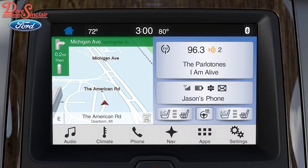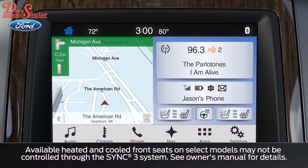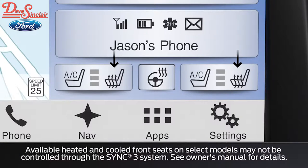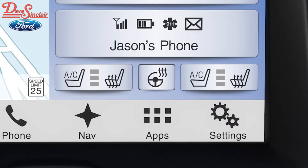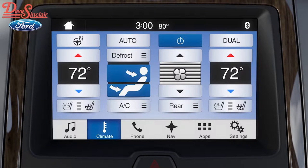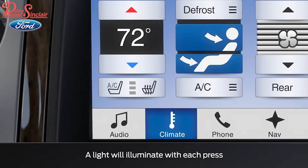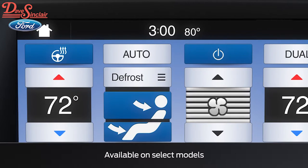There are a couple more features you want to know about, like available heated and cooled front seats and a heated steering wheel. The heated seat icons have lines and the cooled seats are marked with AC. To turn them on or off from either the home screen or the climate control screen, press the matching icon. While in either mode, press the icon once to turn it on and again to adjust it down or off as needed. Press your heated steering wheel icon on either the home screen or the climate control screen to turn it on or off.